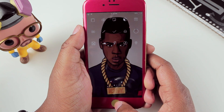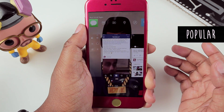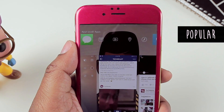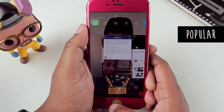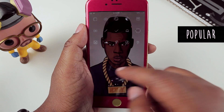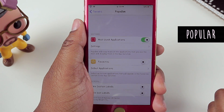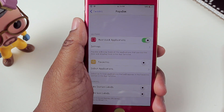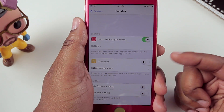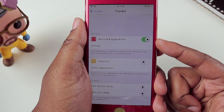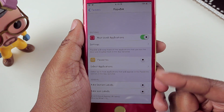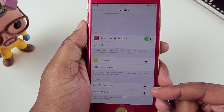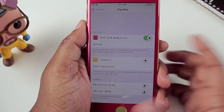The last tweak I'm showing you is Popular. If I double press my home button, you'll see at the top it's giving me my most used applications. In the settings for Popular, you can adjust what appears when you double press the home button — either your most used applications, your favorite applications where you can select which ones, and you can also choose to hide section labels or icon labels.